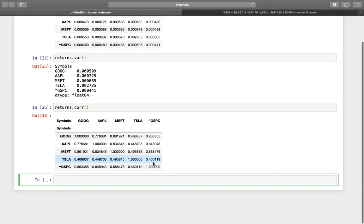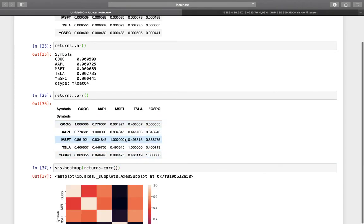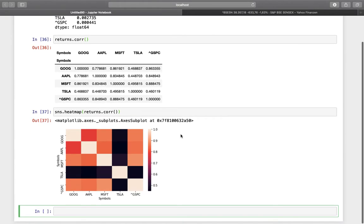To visualize this matrix more meaningfully, we can use a heatmap. Calling `sns.heatmap(returns.corr())` renders the same correlation matrix in a colorized form. A dark color indicates low correlation and a light color indicates high correlation. For example, the Google row shows a dark cell for Tesla, confirming the low correlation we observed numerically — this is a visually intuitive way to explore the correlation matrix.